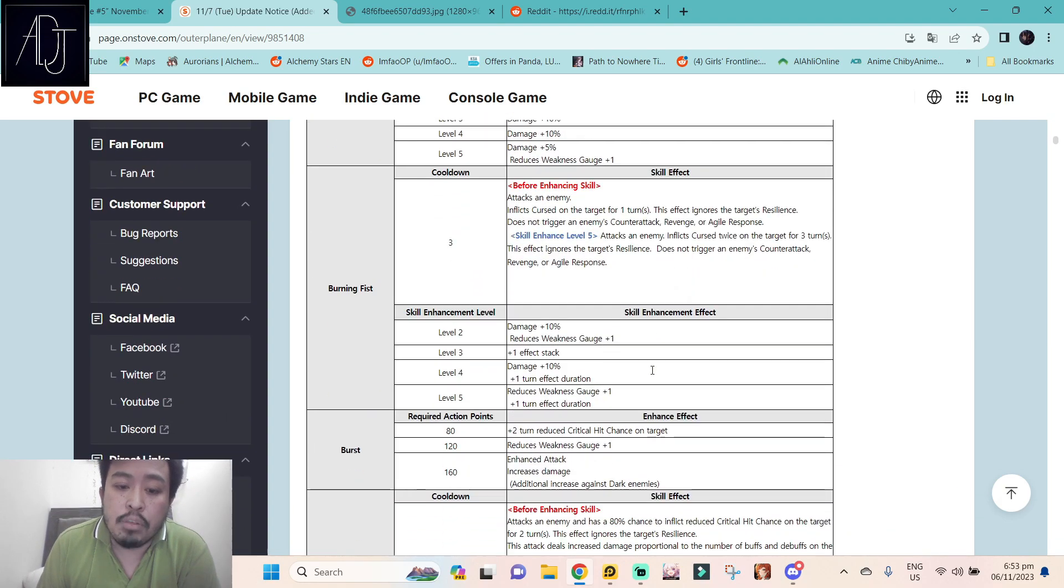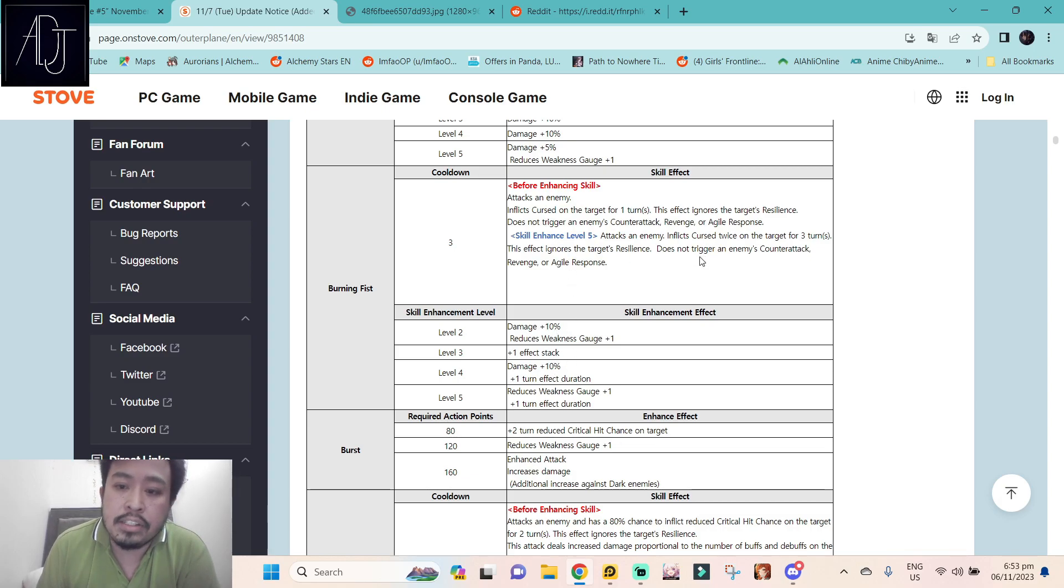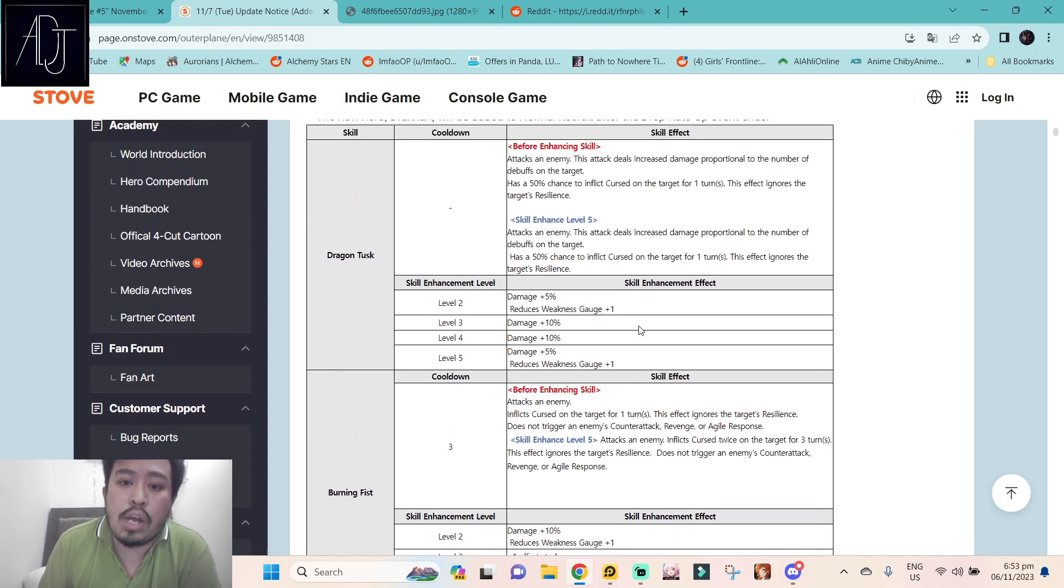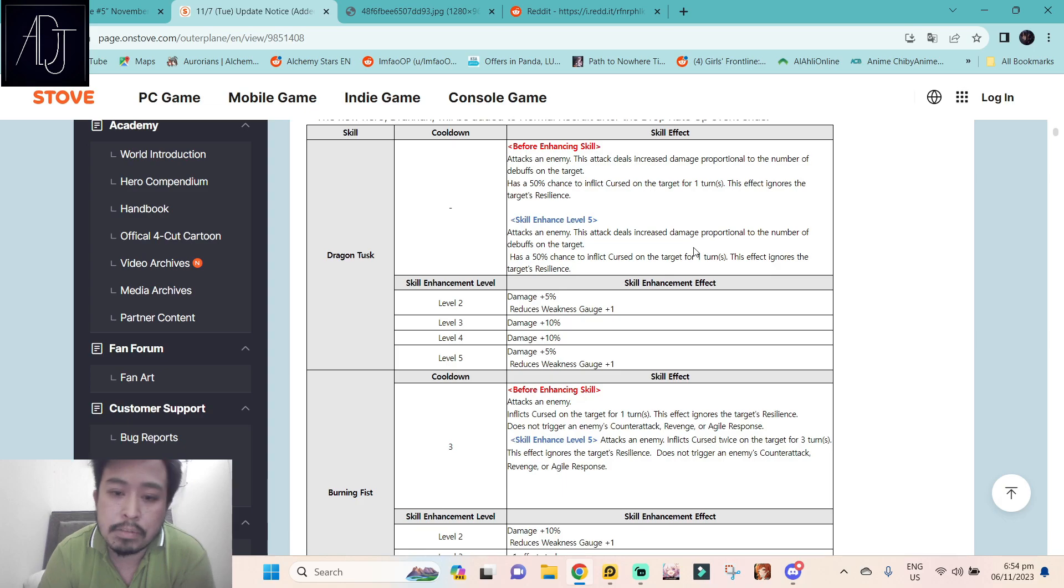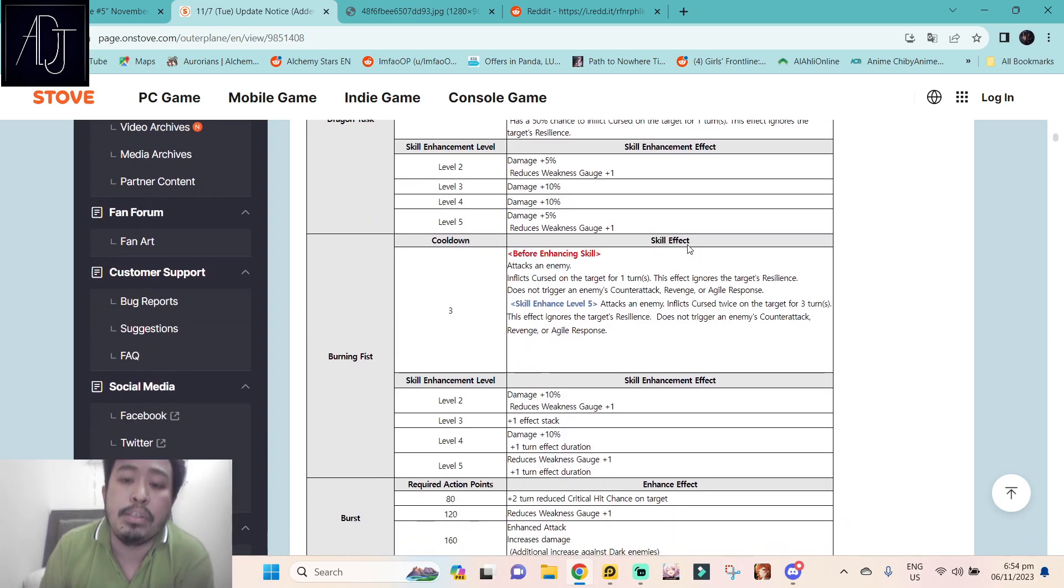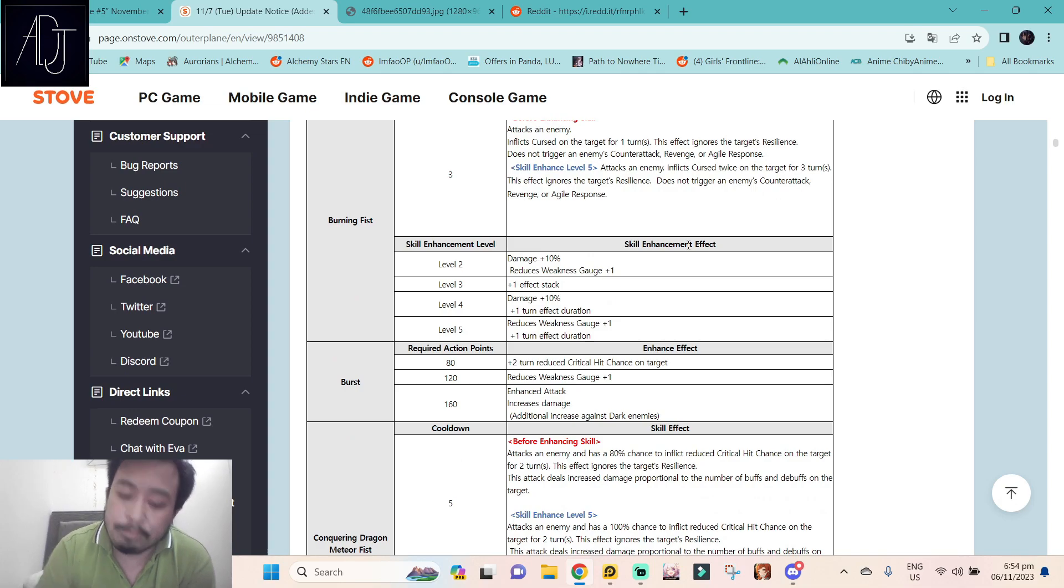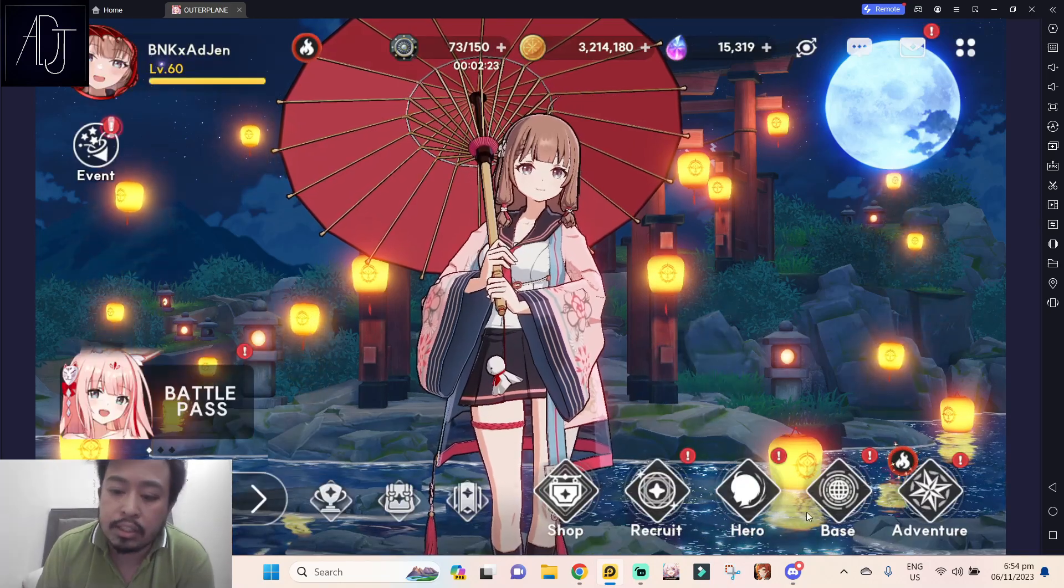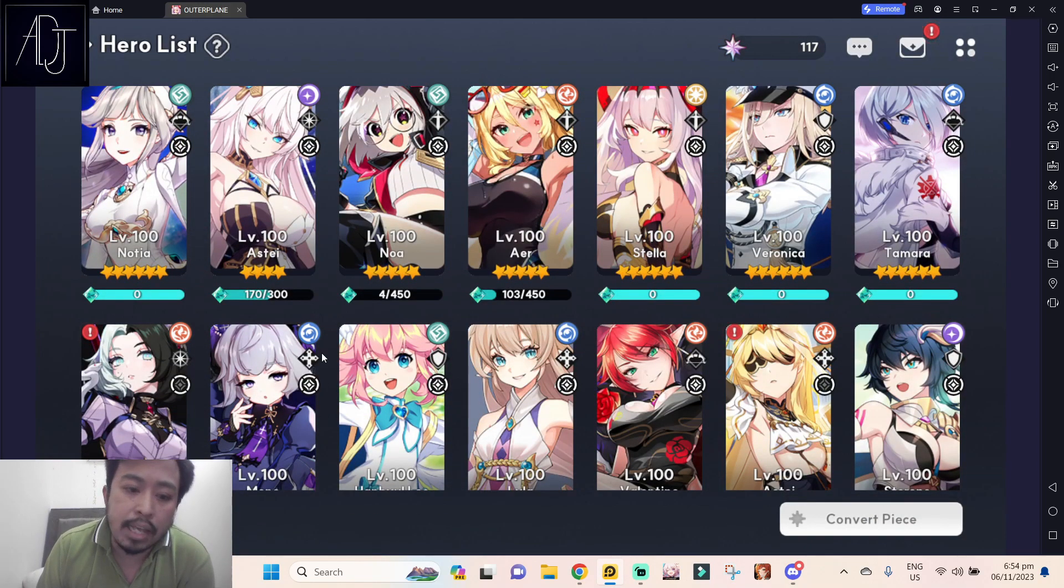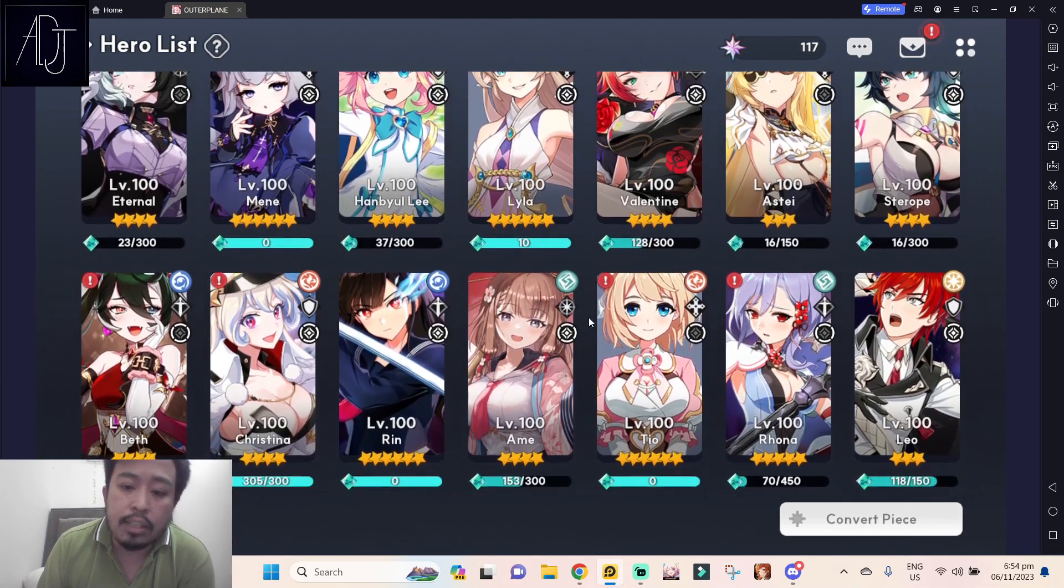And if you will see why she has this reduce the critical chance, mainly because her skill 1 deals increased damage proportional to the number of debuffs. So the more debuffs the enemy has, the more damage she will deal to the enemy, kind of like Laplas skill 3. If you don't know, Laplas skill 3, the more debuff the enemy has, the stronger the damage she dealt.